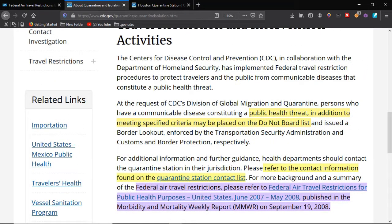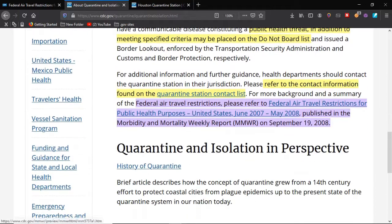they define the quarantine as persons at the communicable disease concerning a public health threat. In addition to meeting specified criteria, it may be placed on a do not board list. I wanted to point that out — 'meeting specified criteria' — so it sounds like, if they're a public health threat, that makes sense that maybe they shouldn't travel.